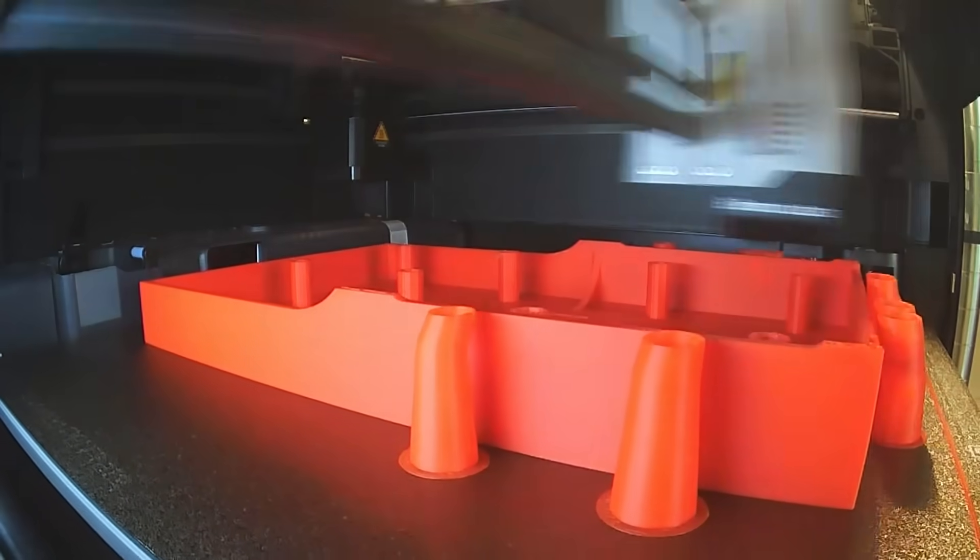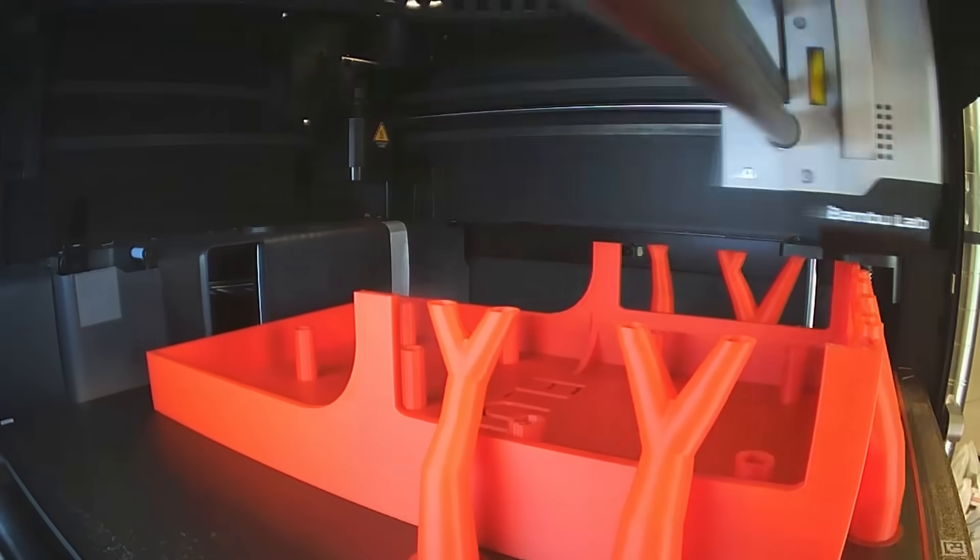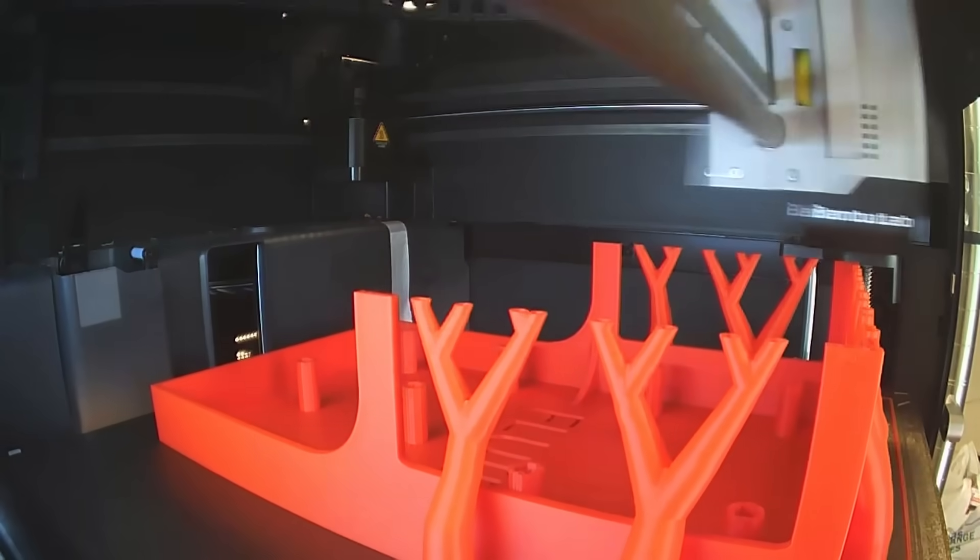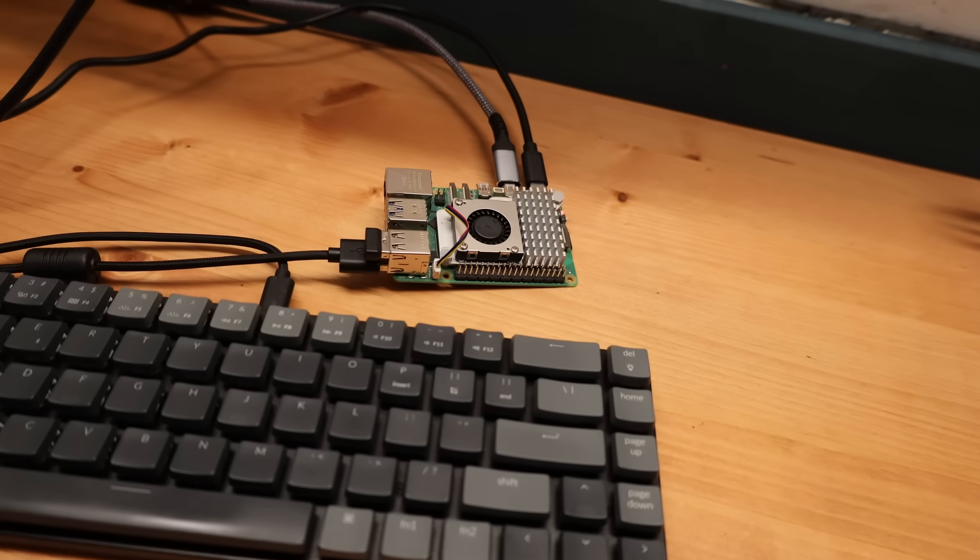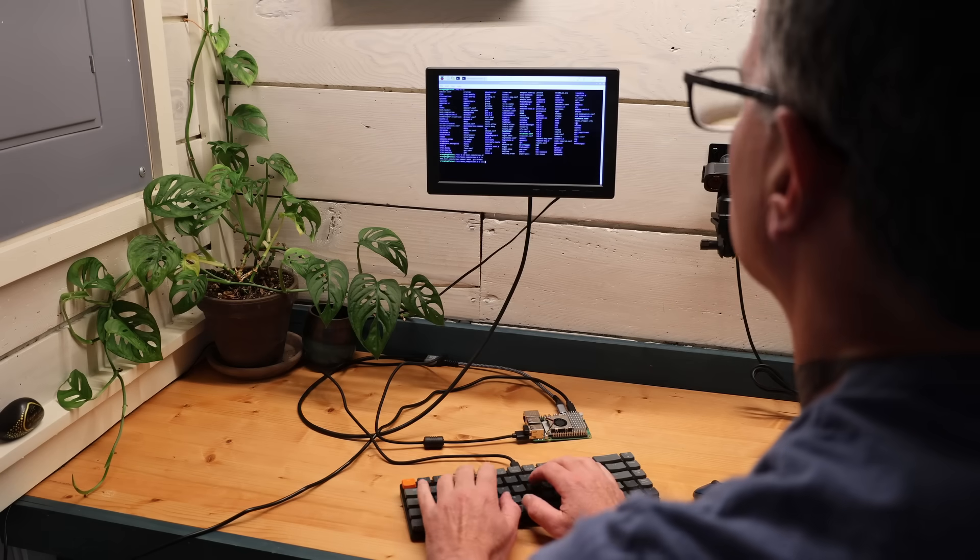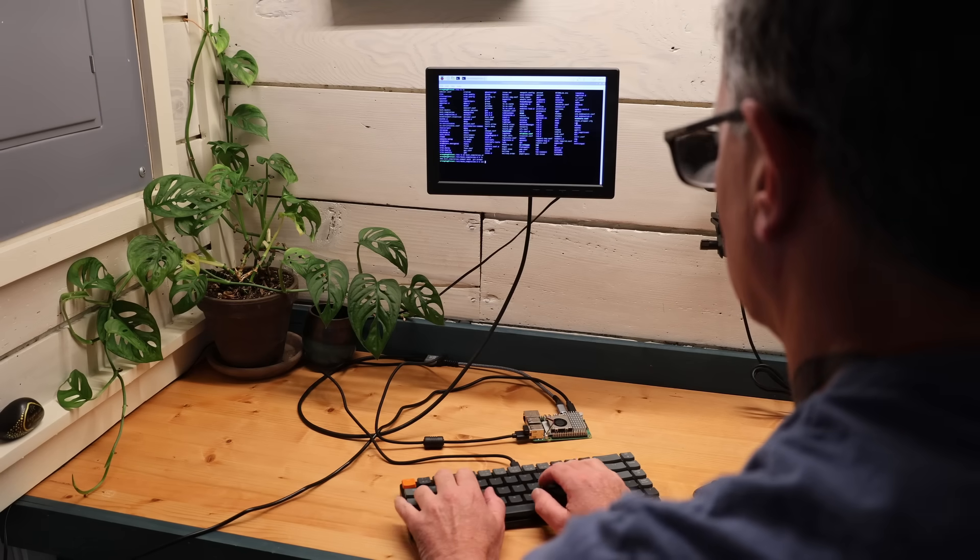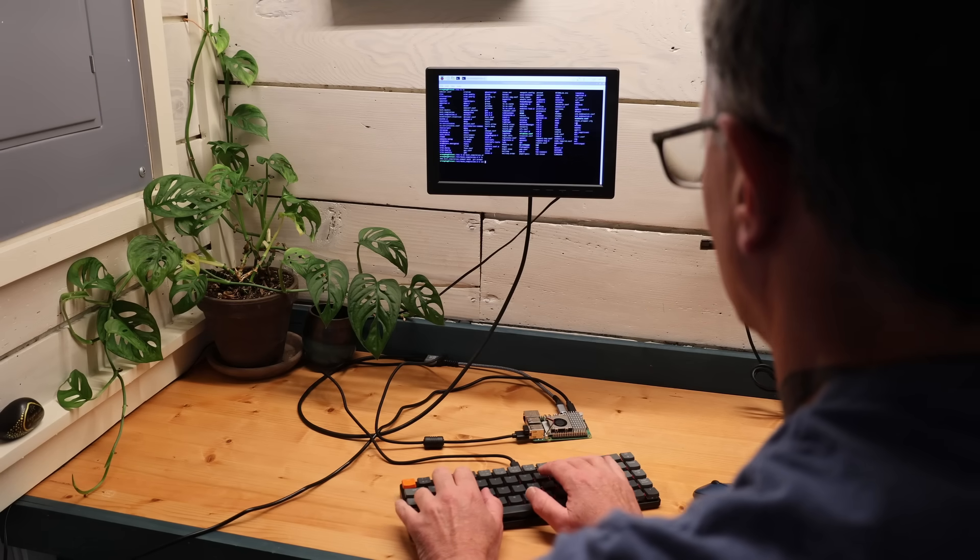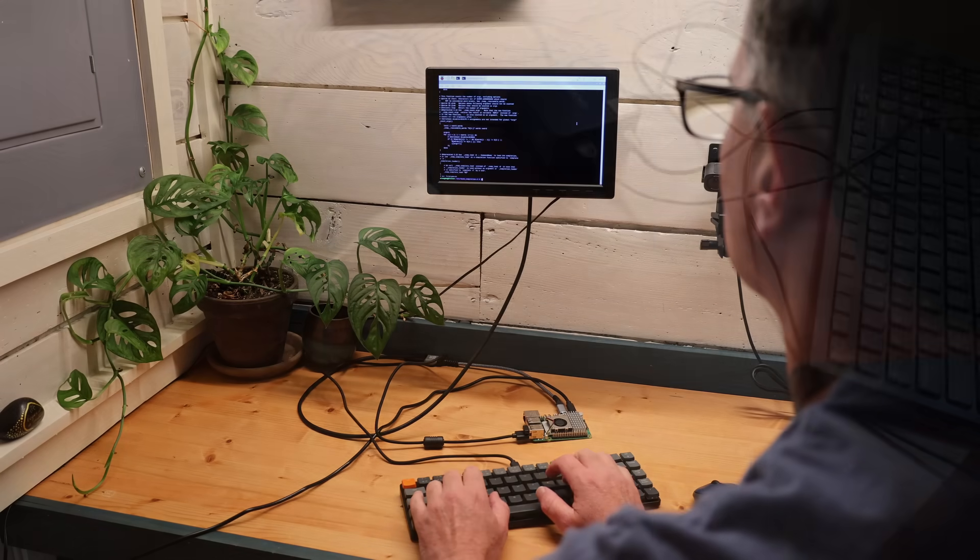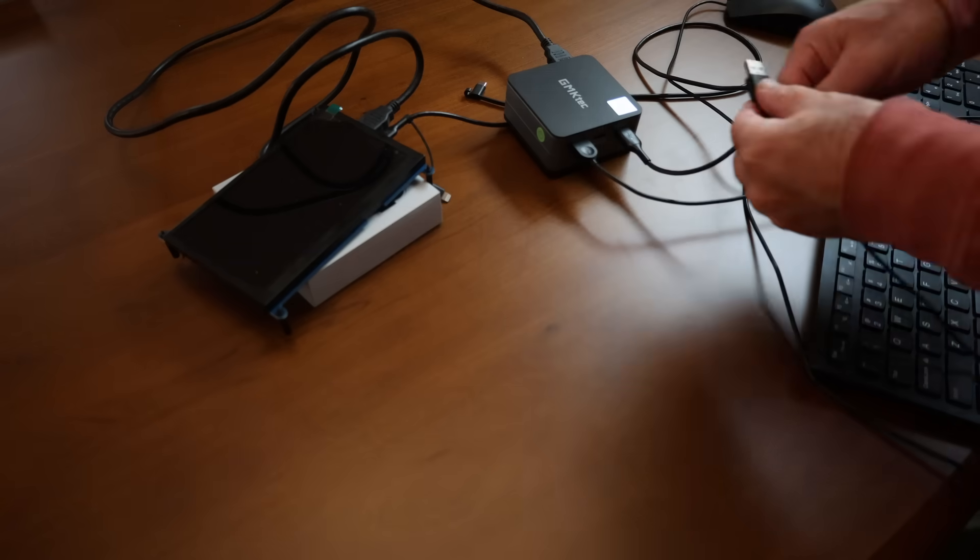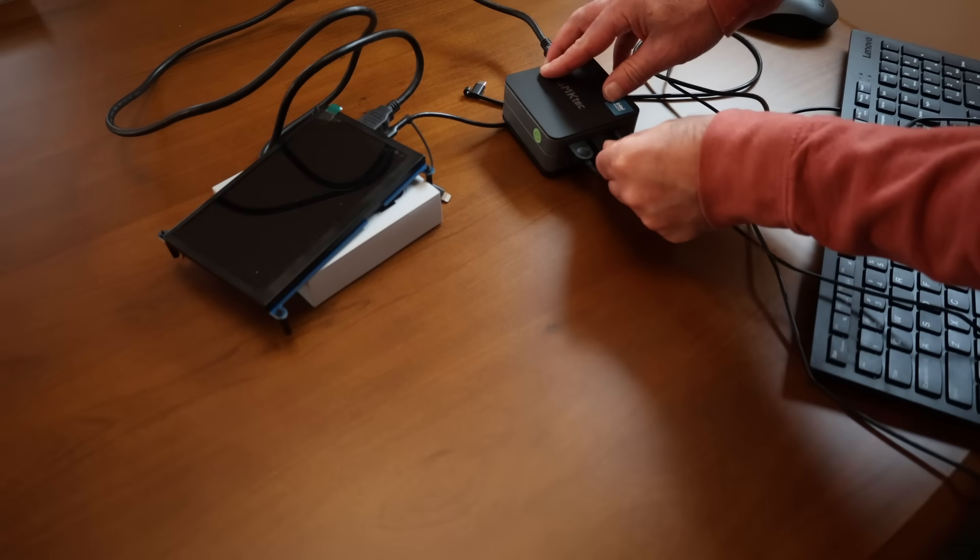Before too long, I had a design I liked and was ready to start the process of printing it. While that was printing, it was time to get started on configuring the little servers and getting them ready for duty. I installed the base operating systems, Raspberry Pi OS for the Pi and Ubuntu for the mini PC.